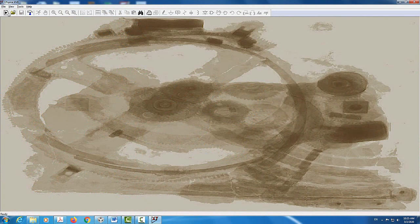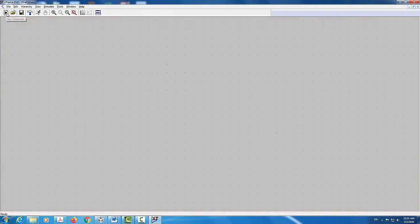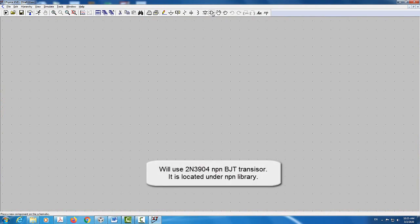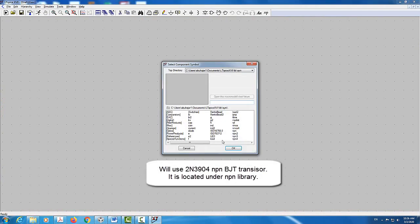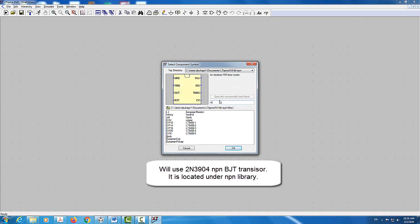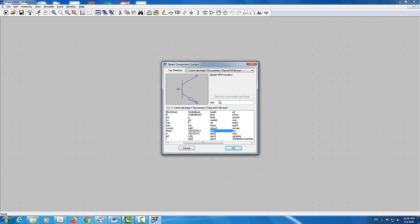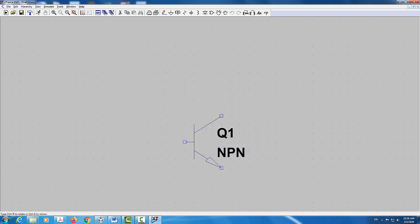I'm going to start by creating a new schematic and then add parts. The first part I'll add will be the transistor — the 2N3904. I'll click on 'Get Component' and then click on NPN. NPN is a type of bipolar junction transistor. I want to make sure to click on the NPN with no extensions — it's the first one in the list, because you have NPN 2, 3, and 4. I'll select the first one, NPN, and click OK.